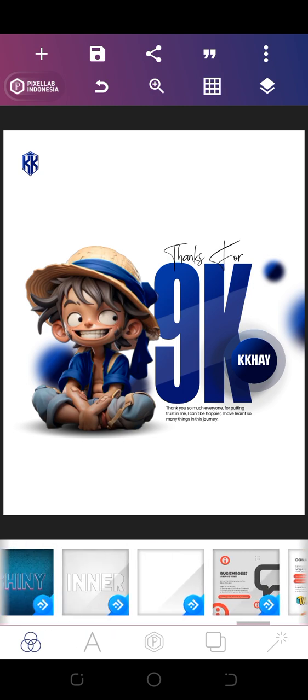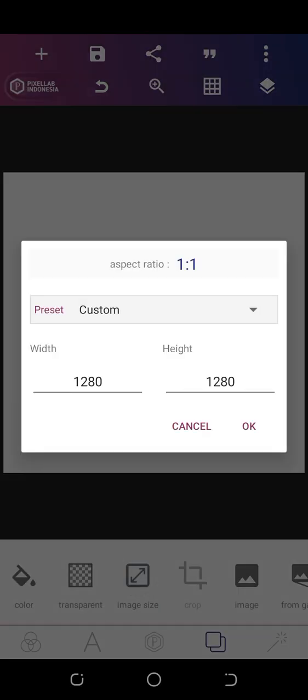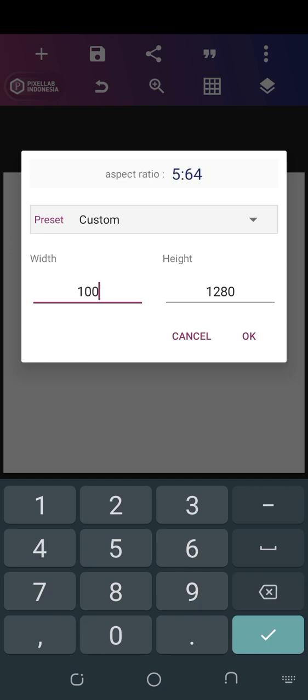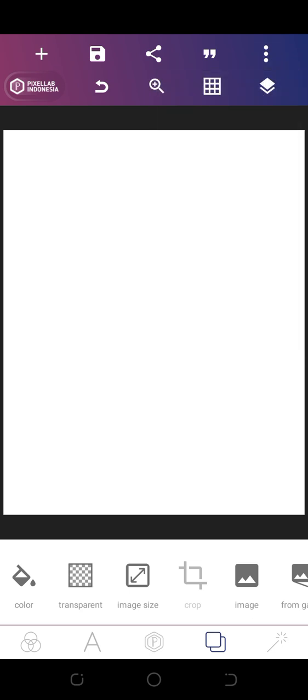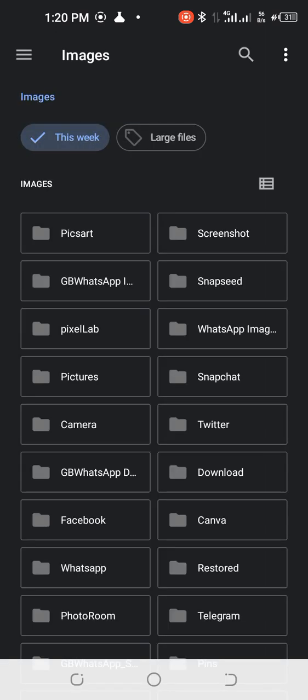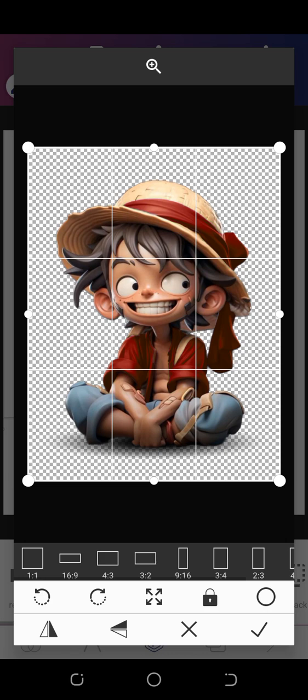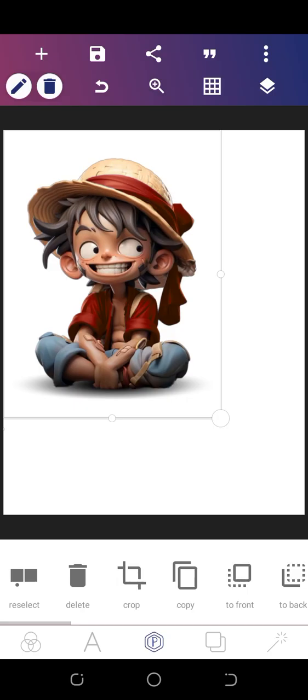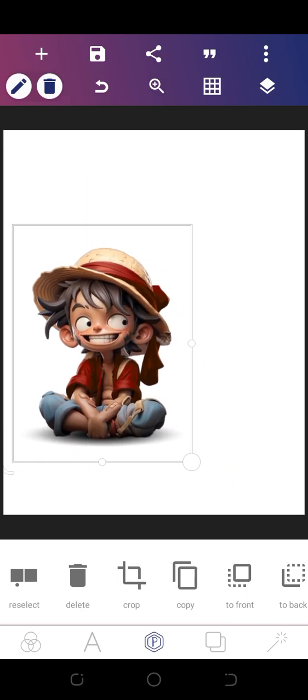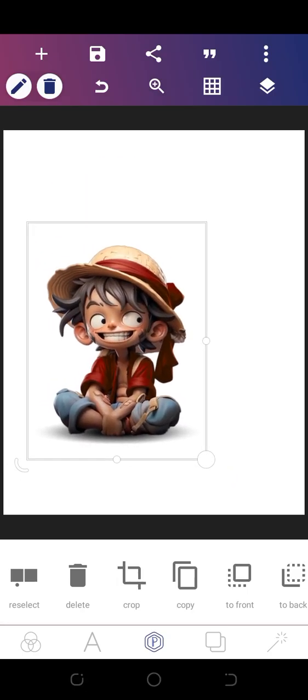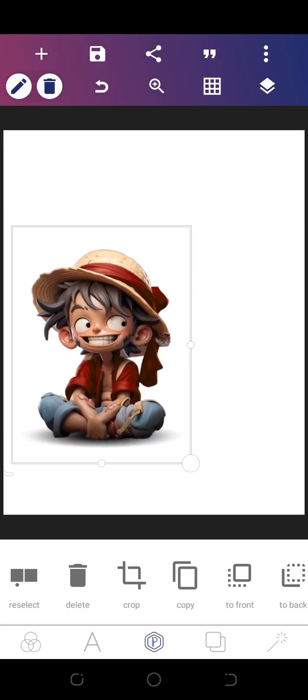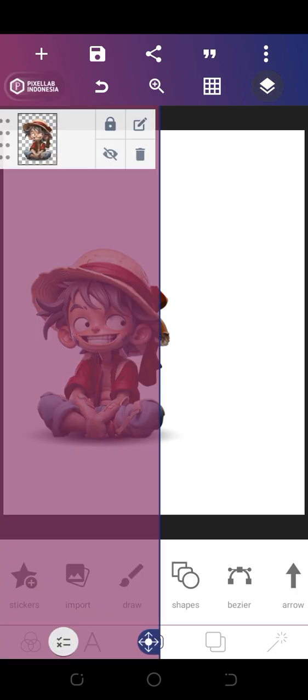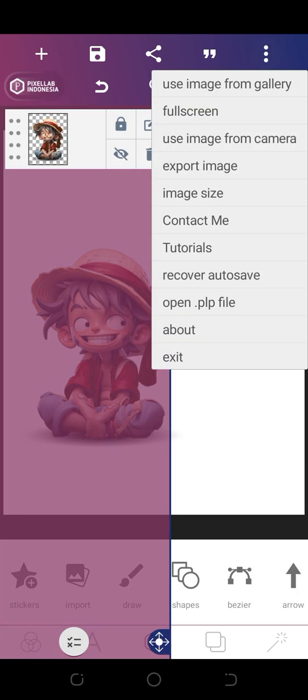Create a blank canvas. The image size will be 1000 by 1280. First of all, let's import our subject image. Bring this over here and lock it in place.